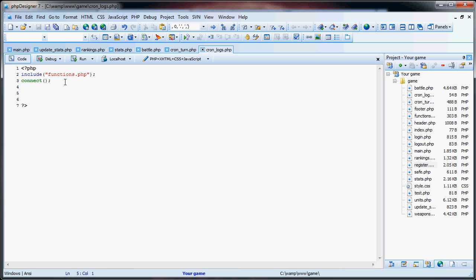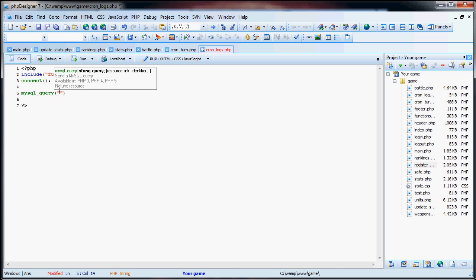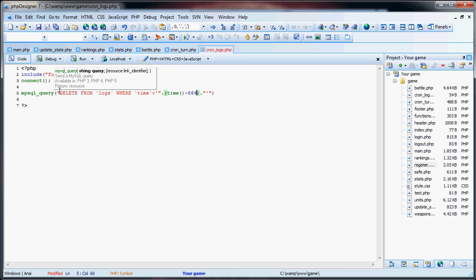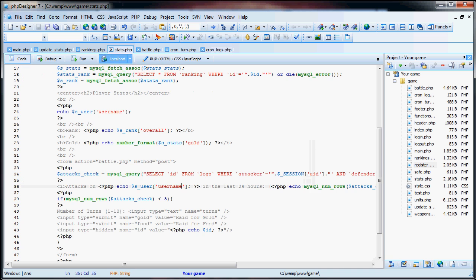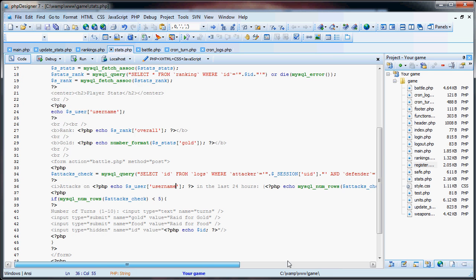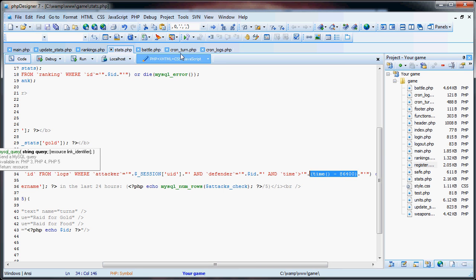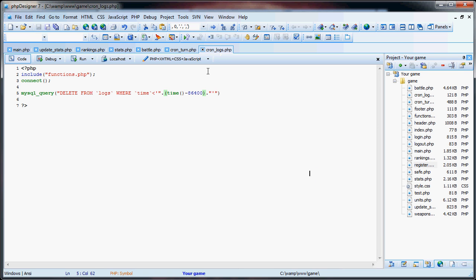So we connected to the database. And all we're going to do is MySQL query delete from logs where time is less than, in our parentheses, we have time minus 86400. Now if you remember, in the stats page, we selected where time was greater than the last 24 hours. Now we're checking to see if it's less than the last 24 hours. If it is, we're going to delete it.